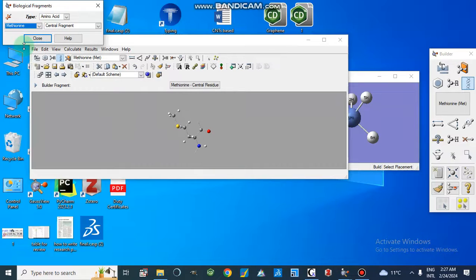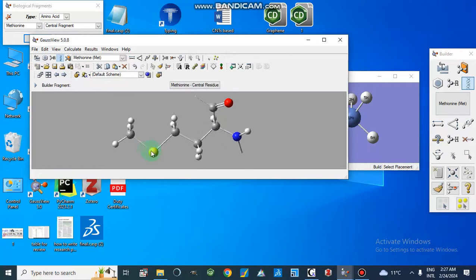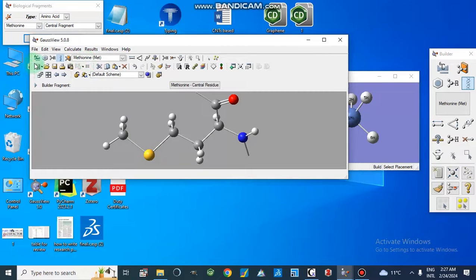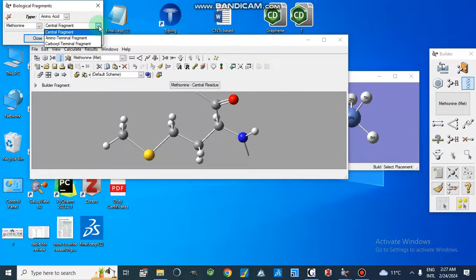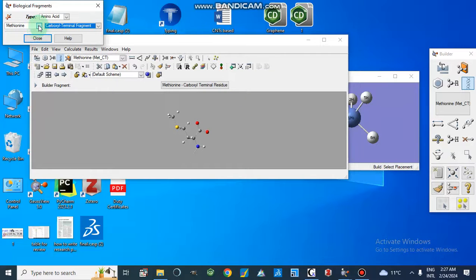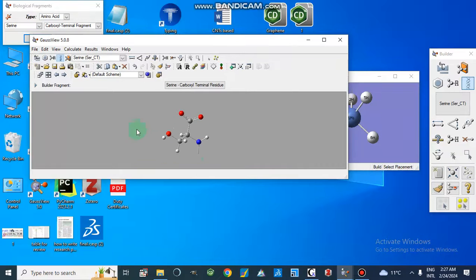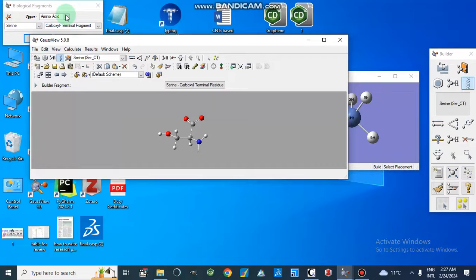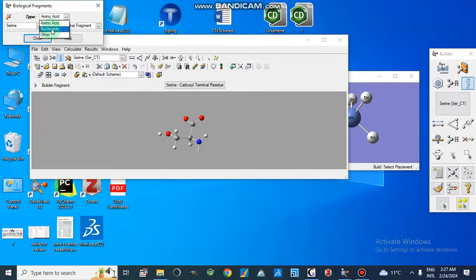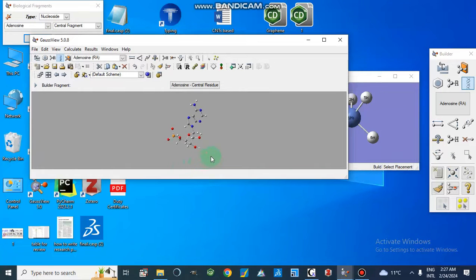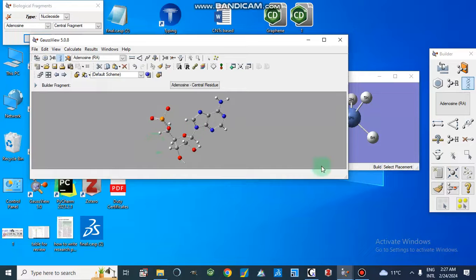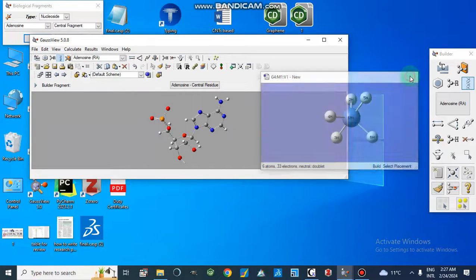We can also use leucine or methionine — there are different options to select. We can build our fragment with the amino terminal or carboxy terminal. Similarly, we have an option for nucleotides. Here we are going to select adenosine, which is now attached to the amino acid residue.